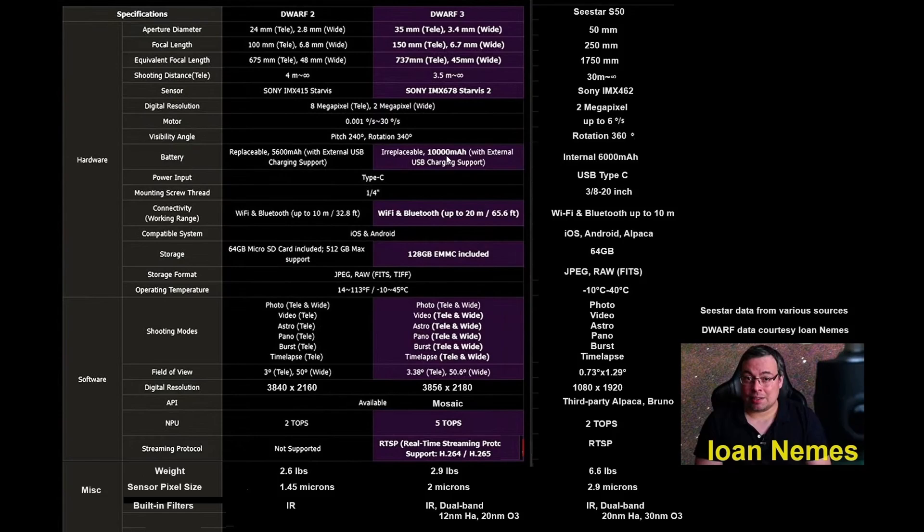Internal battery in both cases, with the C-Star's battery at 6,000 milliamp hour, Dwarf 3 at 10,000. I don't know if it matters. I usually plug mine into an AC adapter and let them run all night.